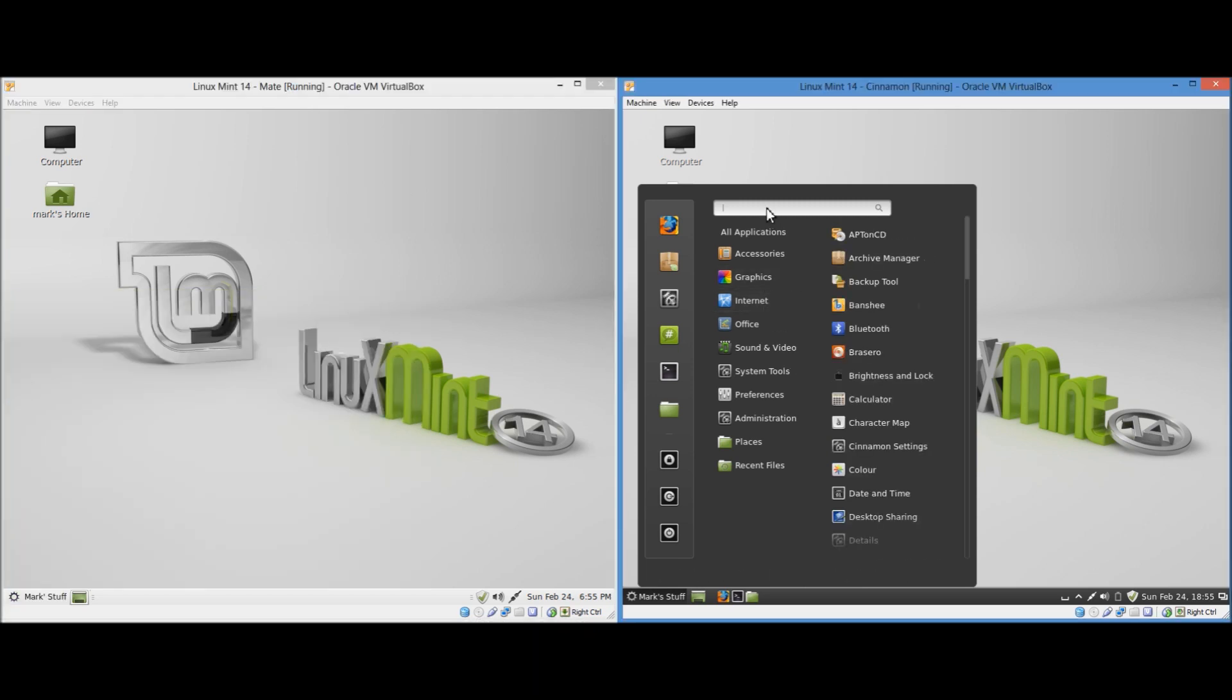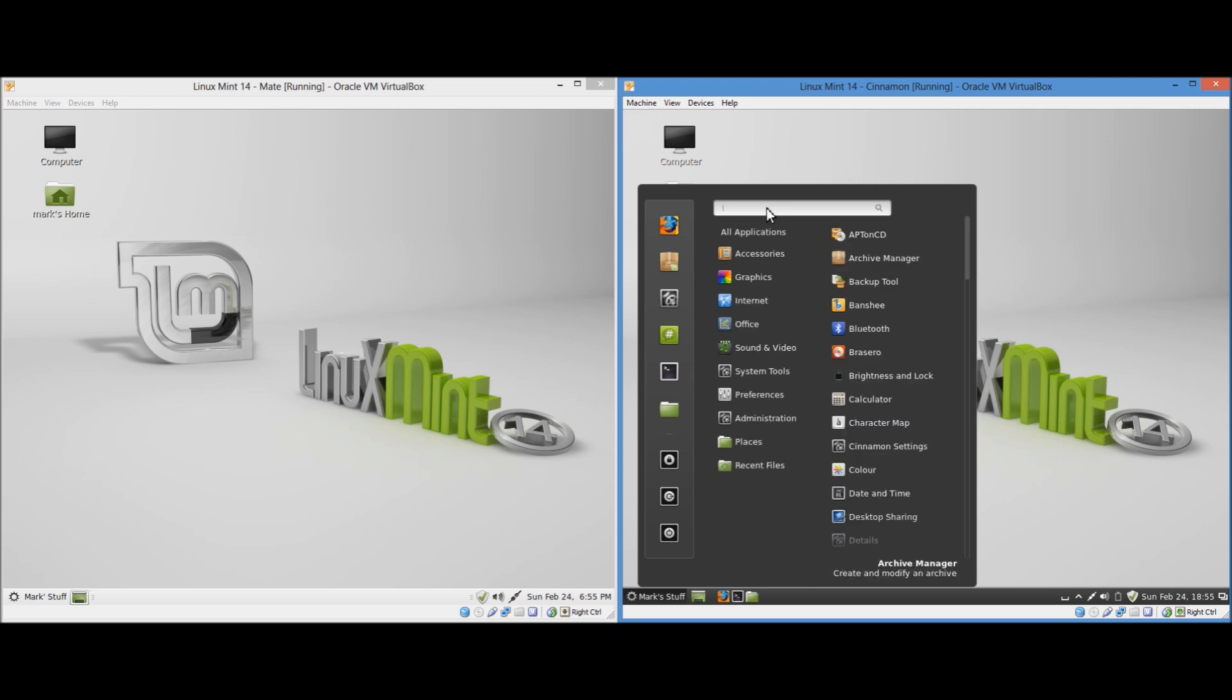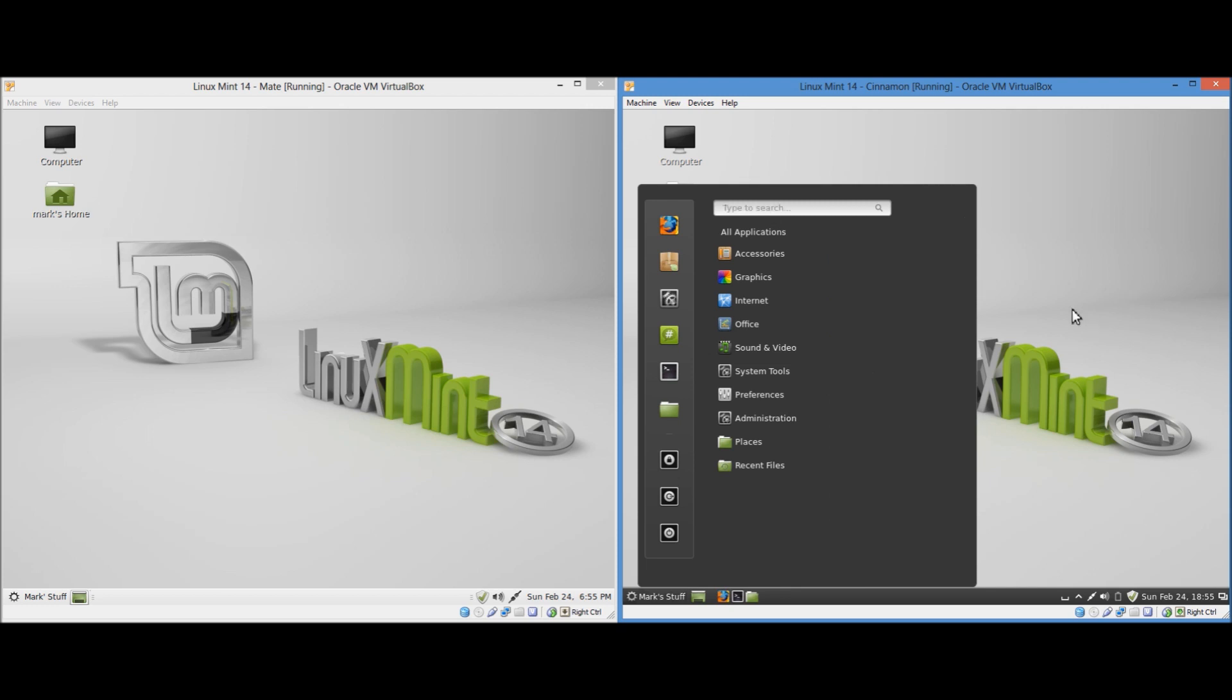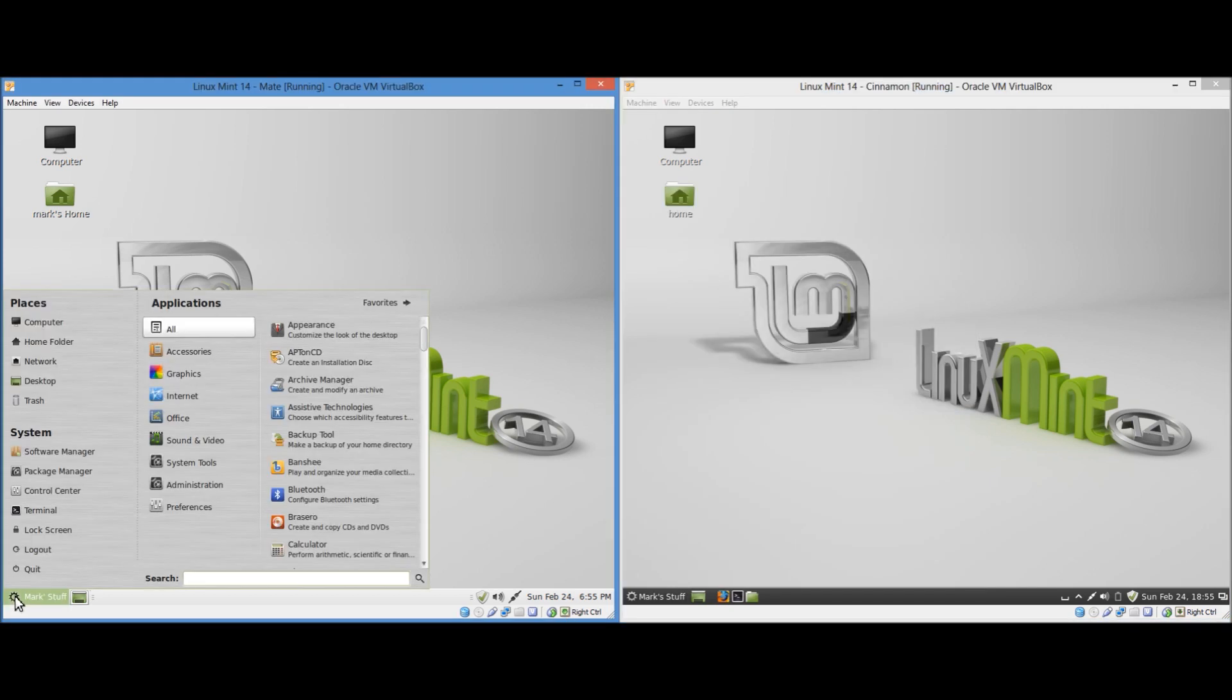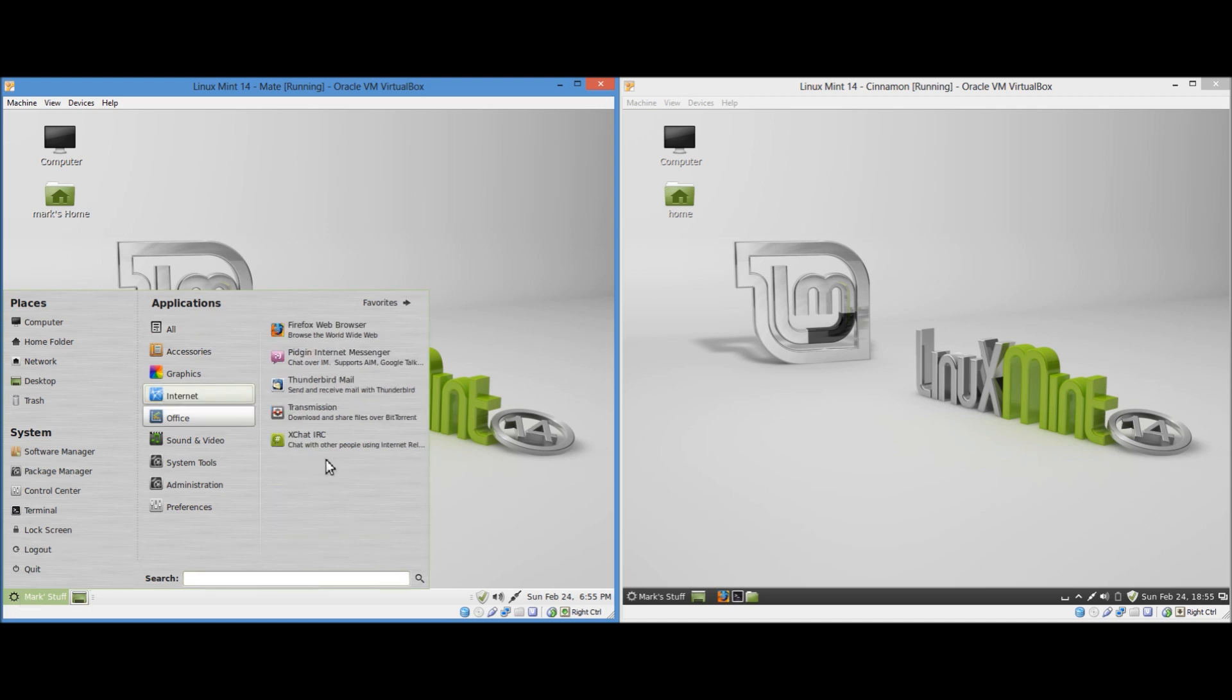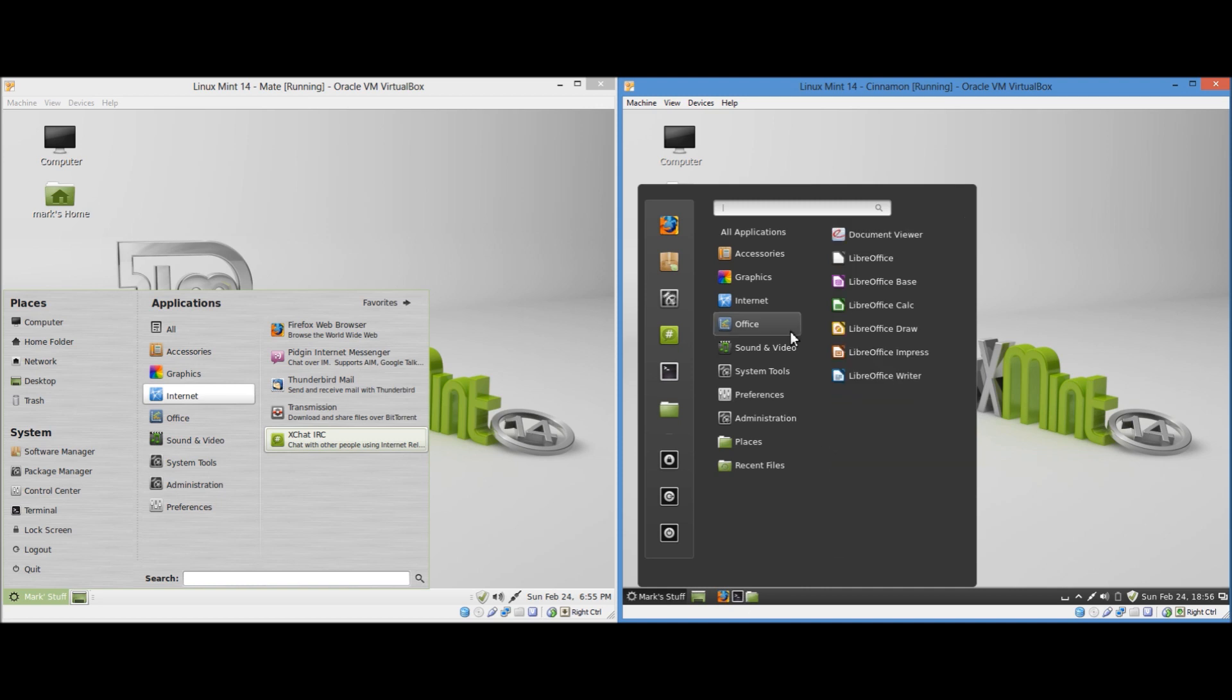You can obviously also search at the top. Whoops. So yeah, I personally just prefer that menu. Now let's take a look at the default applications. I believe that they are identical. It's just the graphical user interfaces that are different.